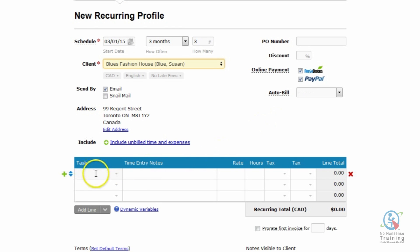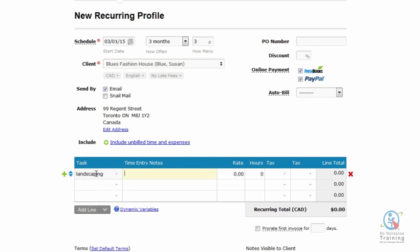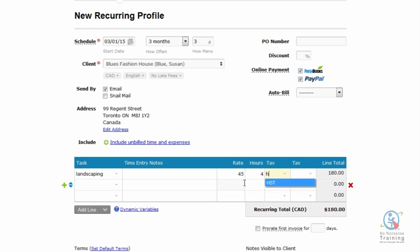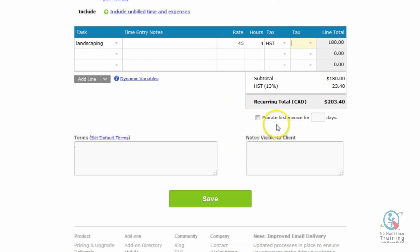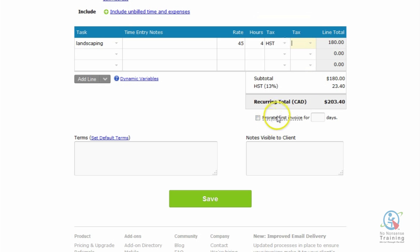Now we just need to complete our invoice. Make sure to enter any applicable taxes. You'll notice it will now say Recurring Total. Scrolling down, you'll see an area called Pro Rate First Invoice. If you hover your mouse on there, FreshBooks gives you a nice explanation of how to use this feature — use pro rating if you do not want to charge the full amount for the first invoice.